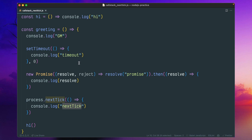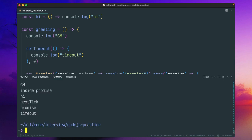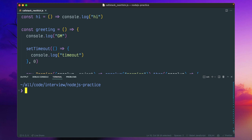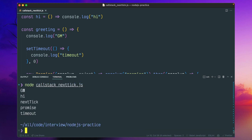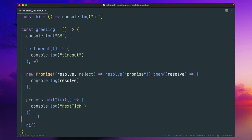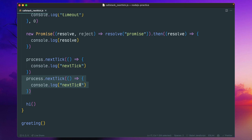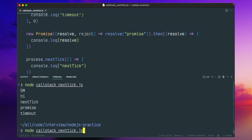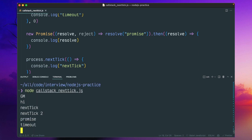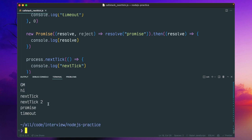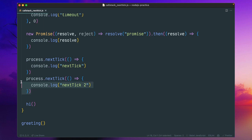And below we are calling the greeting. The output order is: good morning, hi, nextTick, promise, timeout. An important thing is that if you put another nextTick — so nextTick nested inside another nextTick — what will happen?